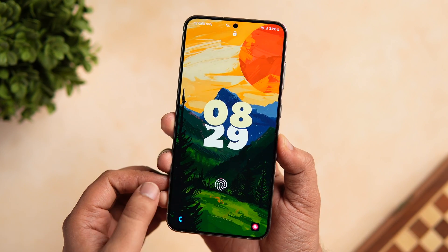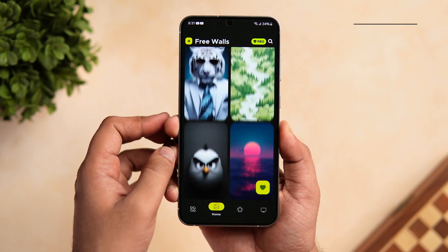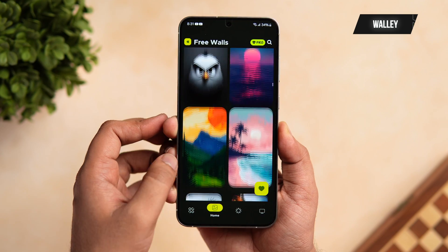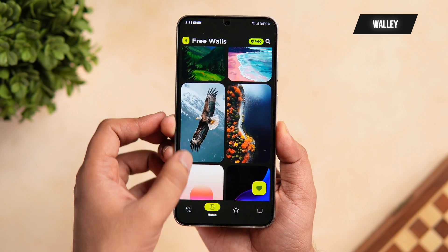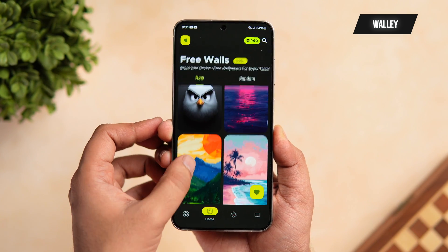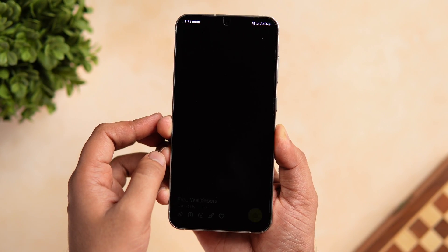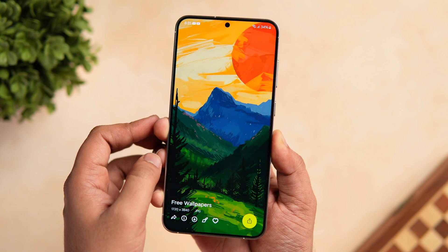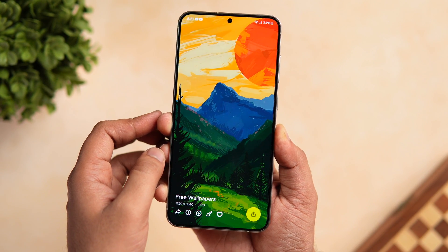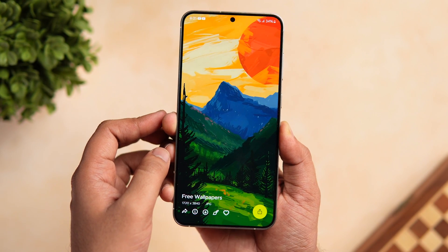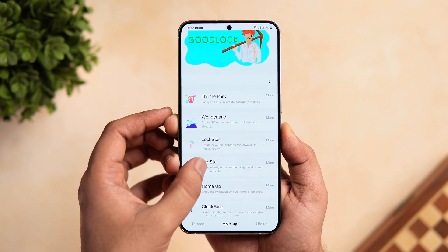This beautiful wallpaper is from an app called Wally, which has recently launched on the Play Store. It has one of the best collections of AI-generated wallpapers, so be sure to check it out. You will find all the links in the description below.